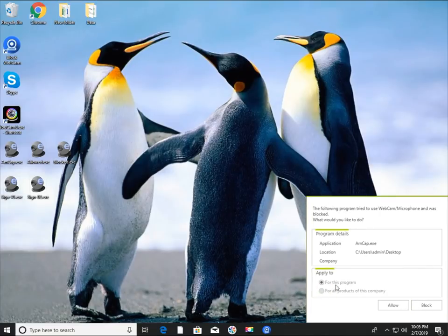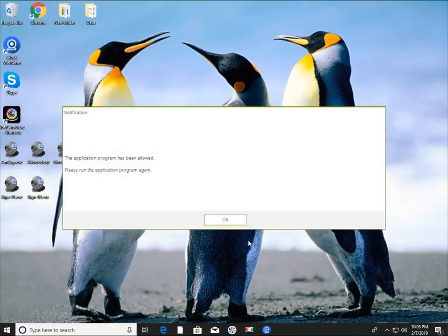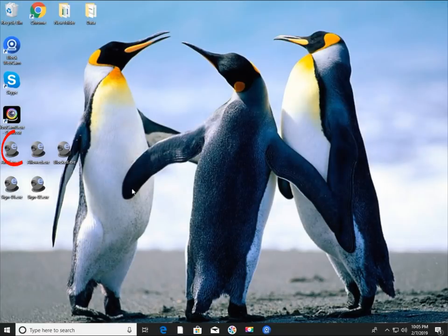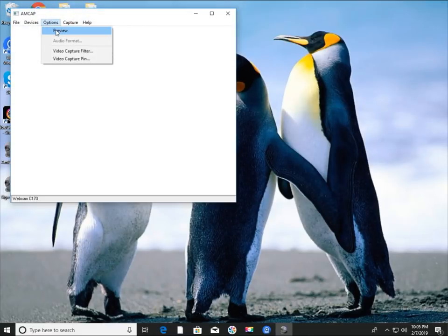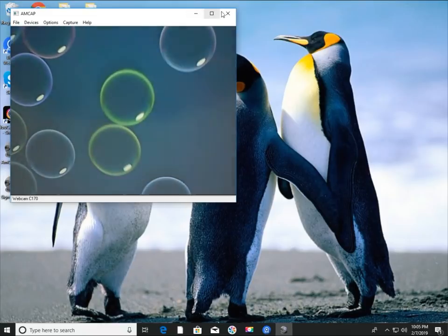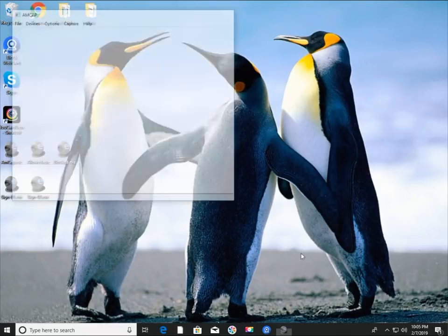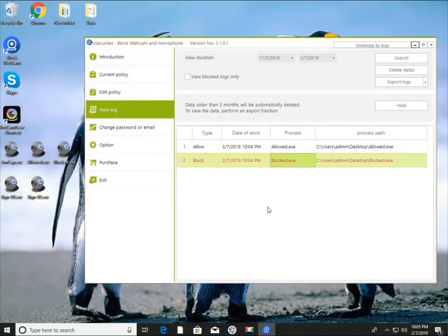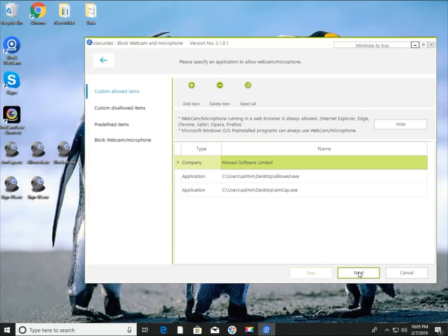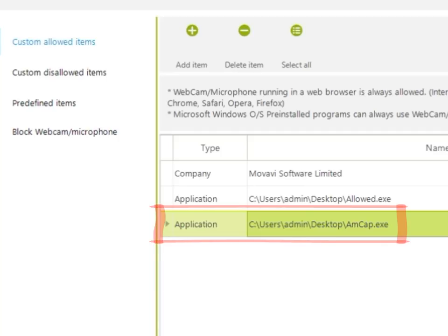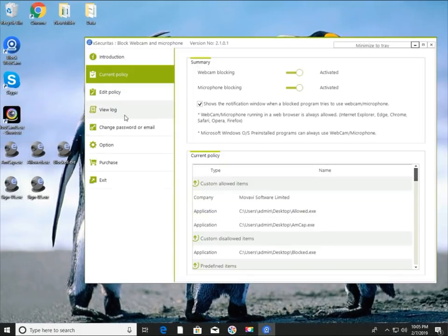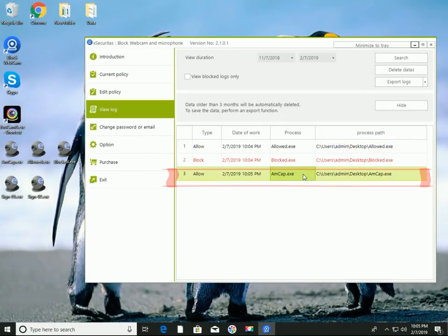In this example, let's allow amcap.exe. Let's run the amcap.exe program again — now you can see that it can use the webcam normally. Let's examine how the policy has changed: the amcap.exe program is now registered in the allow program list. You can also see the amcap.exe program running in the log.